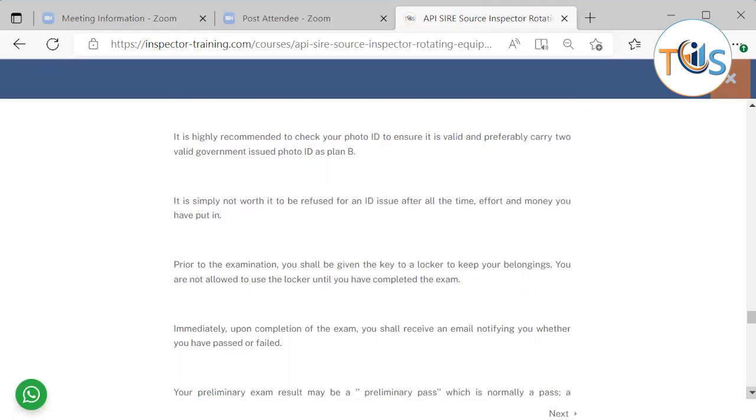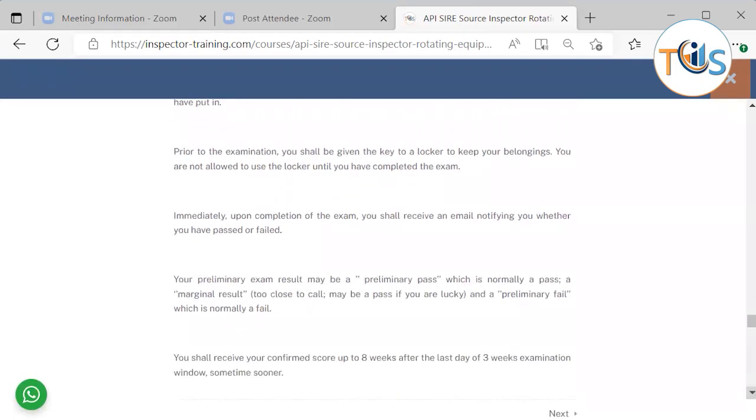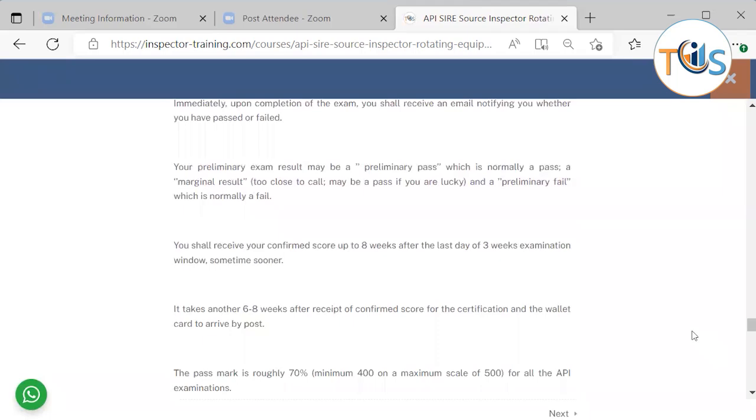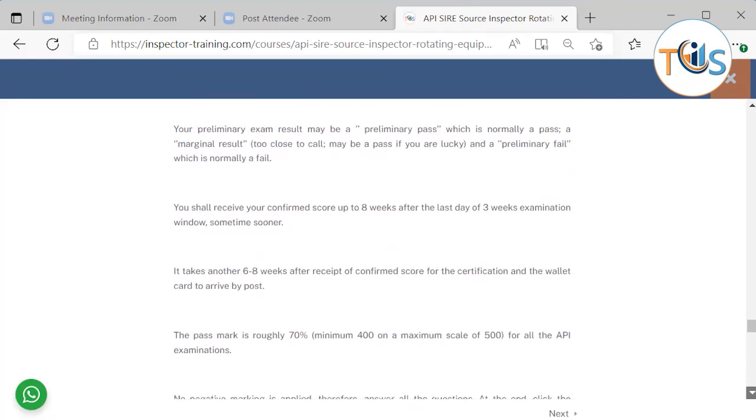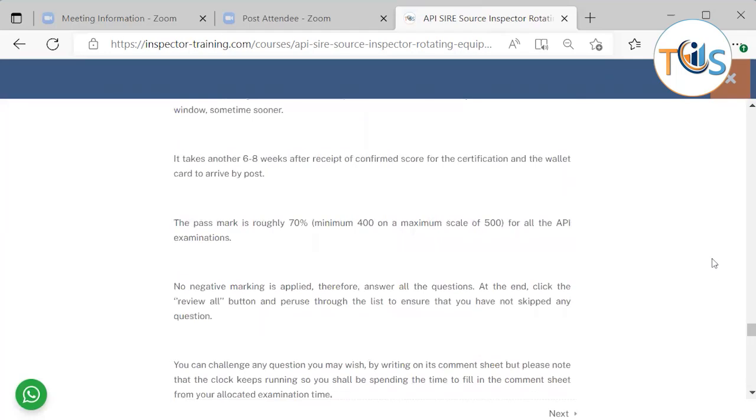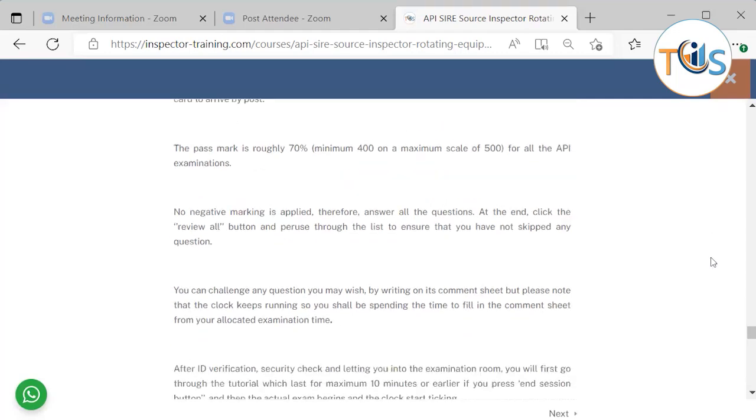Prior to the exam they shall give the key to a locker and you have to keep all your belongings. Not allowed to use the locker until you completed the exam. Immediately after completion of the exam you should receive an email notifying you whether you have passed or failed. And this is called preliminary pass which normally is a pass, marginal result which is too close to call, or a preliminary fail which is normally a fail. You shall receive your confirmed score up to eight weeks after your exam. It takes another six to eight weeks to receive your wallet card and certification although you can also print your wallet card and certification the minute you receive your confirmed score from your account. The pass mark is roughly 70% minimum 400 on a maximum scale of 500 for all API examination.